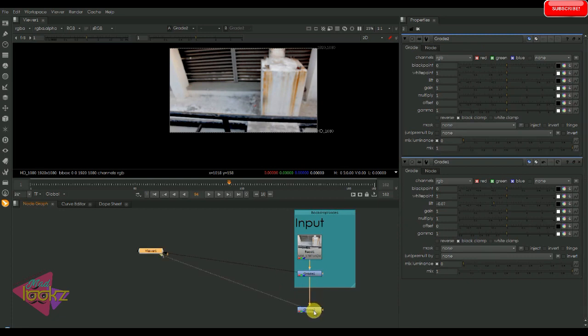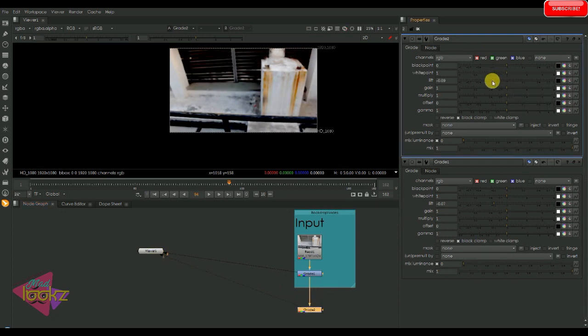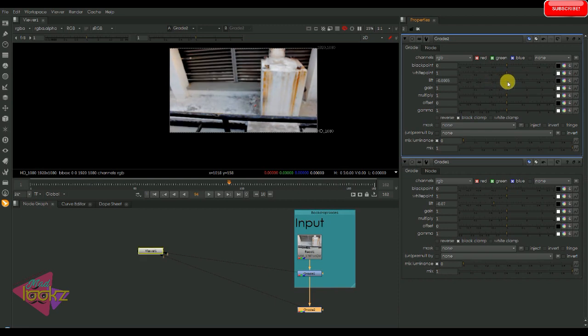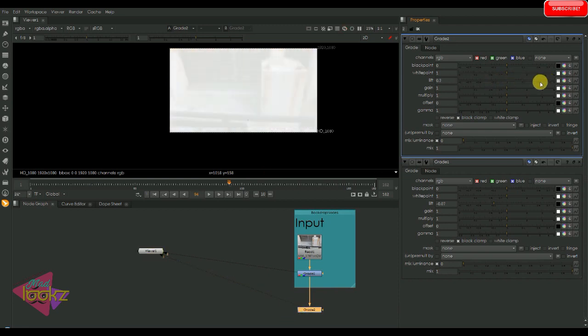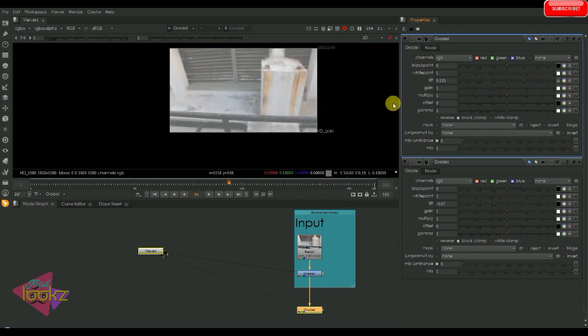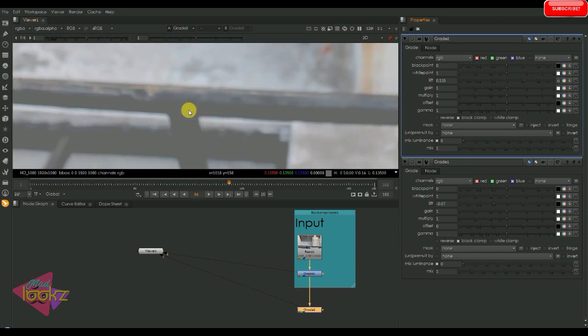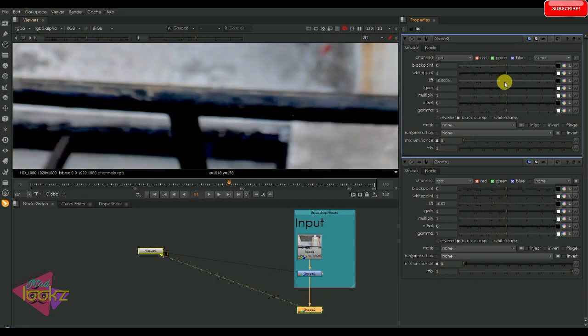Here I am just increasing or decreasing the lift. So what is happening is it affects the white point and the black point throughout the footage. If we increase the white point, we can see it is affecting the whole footage.